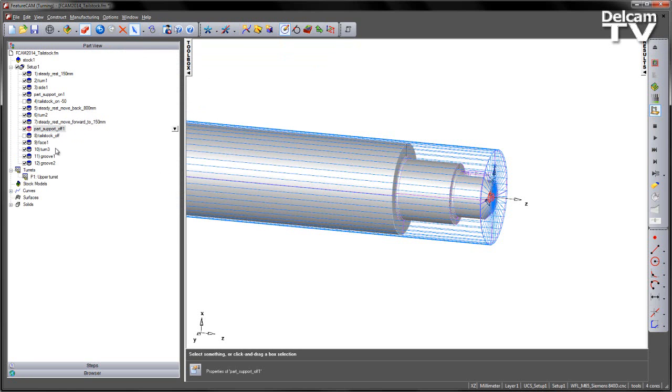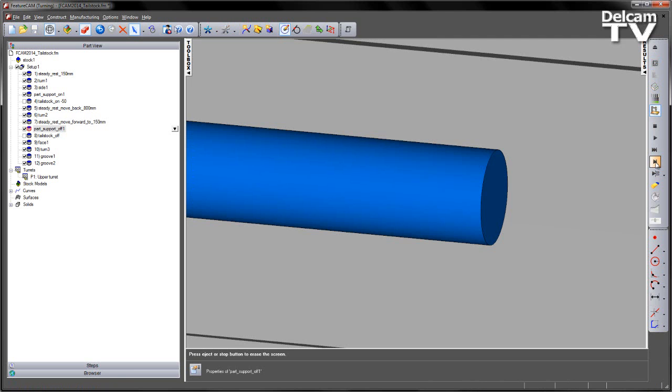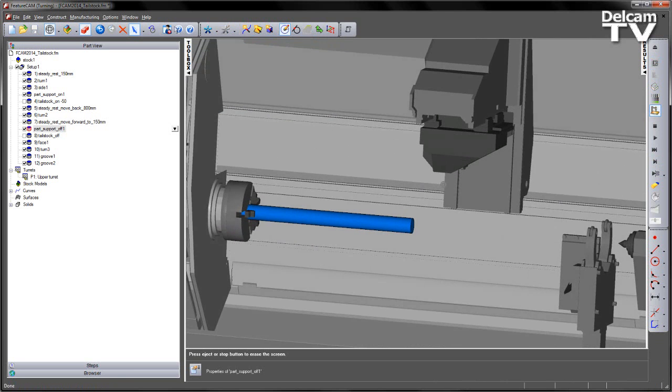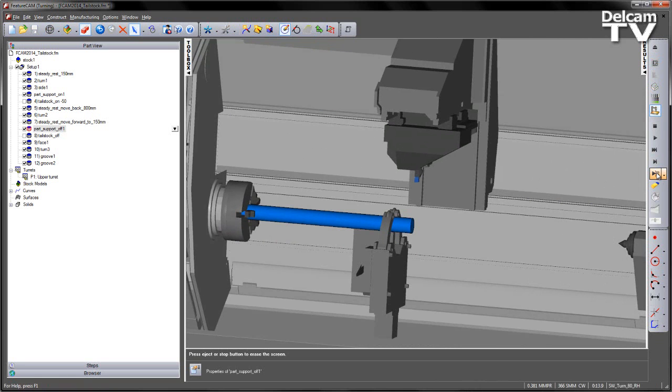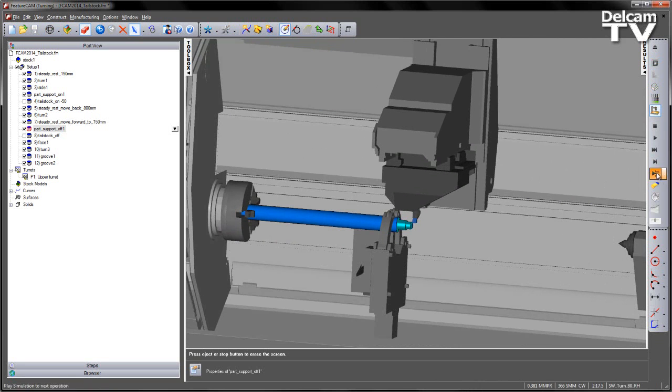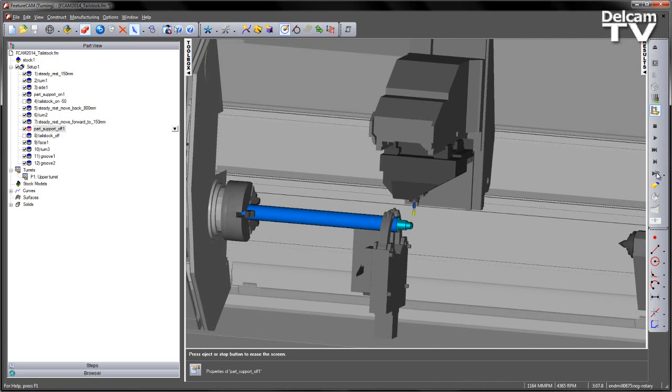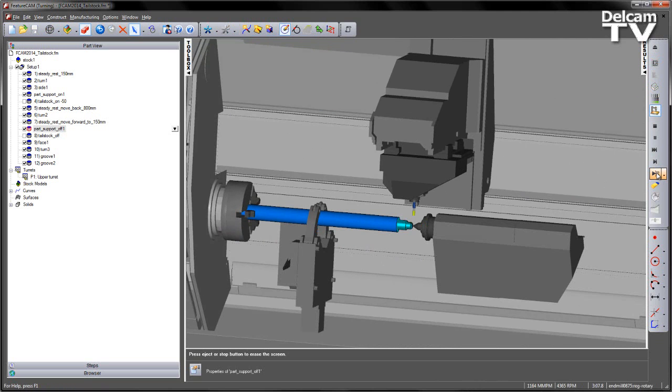That will now remove the tailstock ready for the rest of the operations. So once again let's watch the simulation. SteadyRest comes into position. We turn the front of the part. Do our small amount of milling. Bring the tailstock into position. Now we can move the SteadyRest.